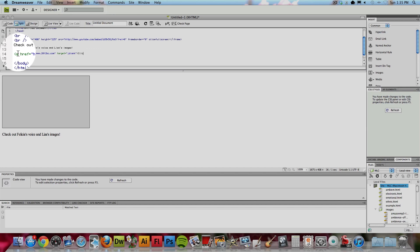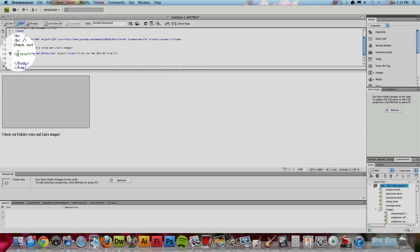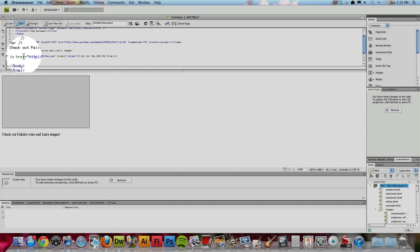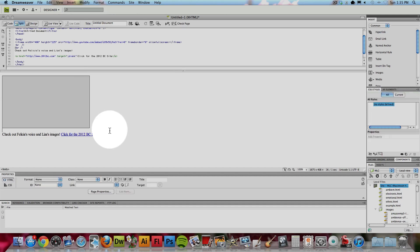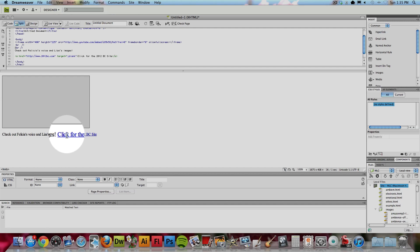So, click for the 2012BC site, backwards arrow, and the A tag. So, it looks like that and down here, this part would be where they could click right to the website.